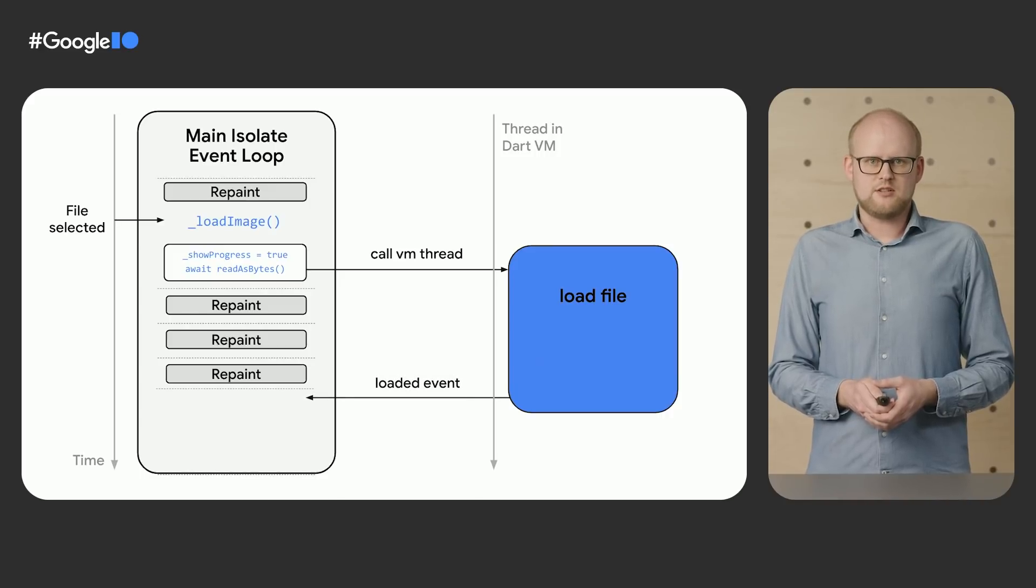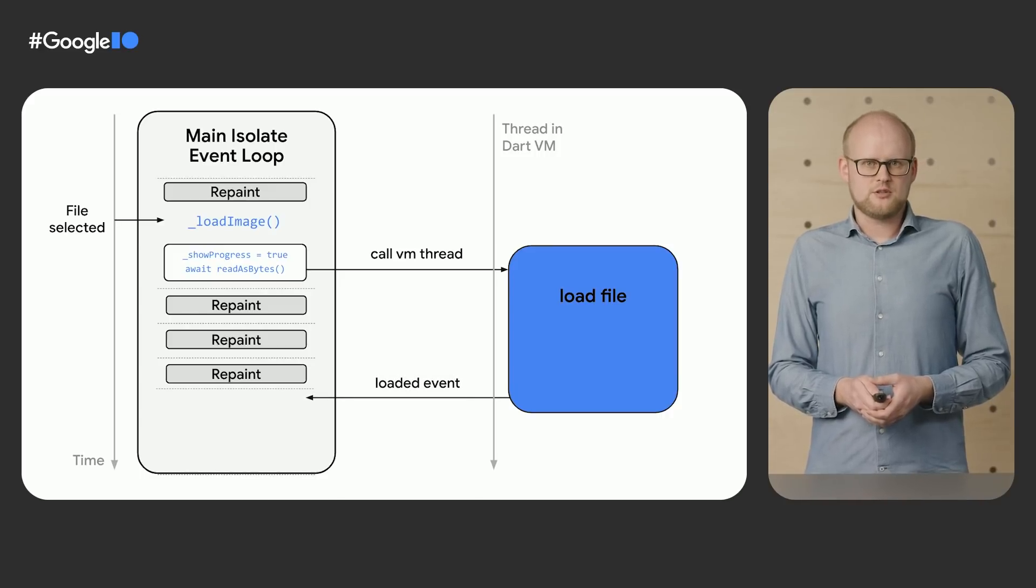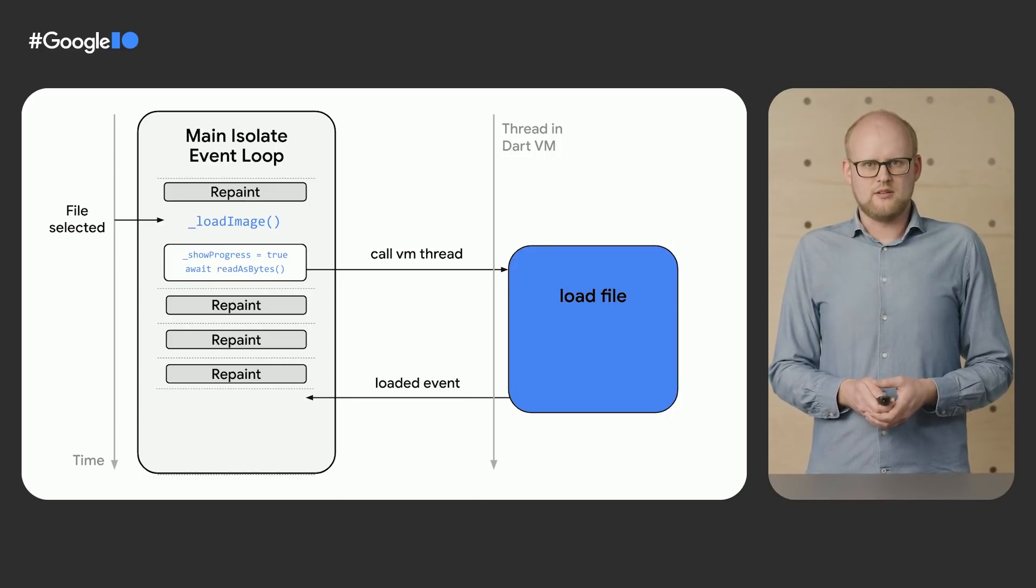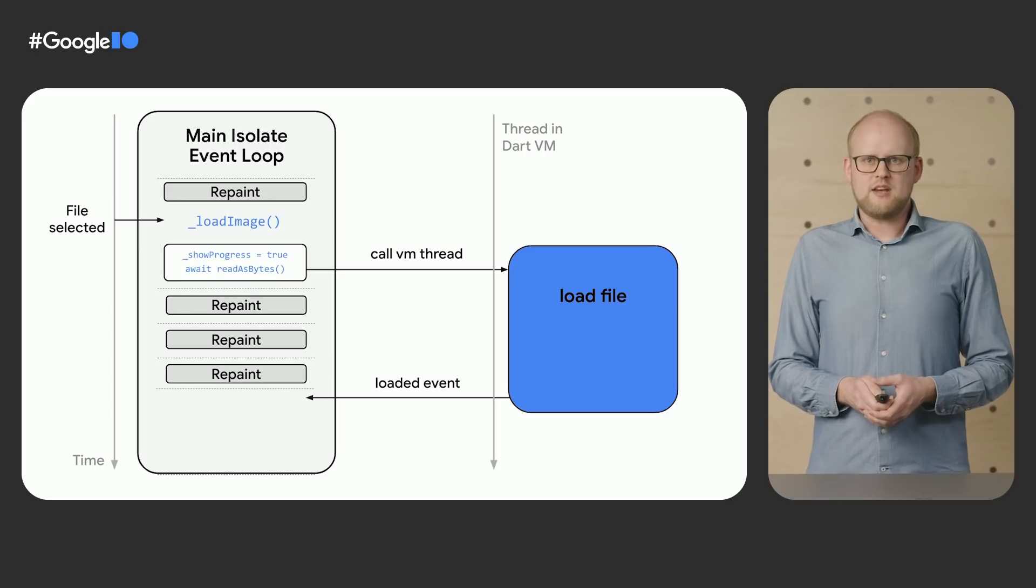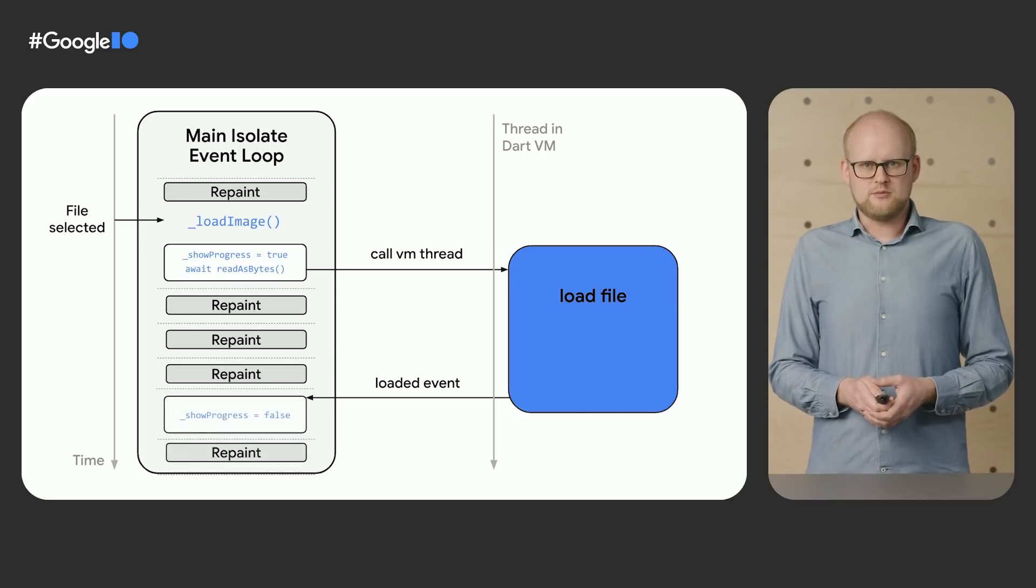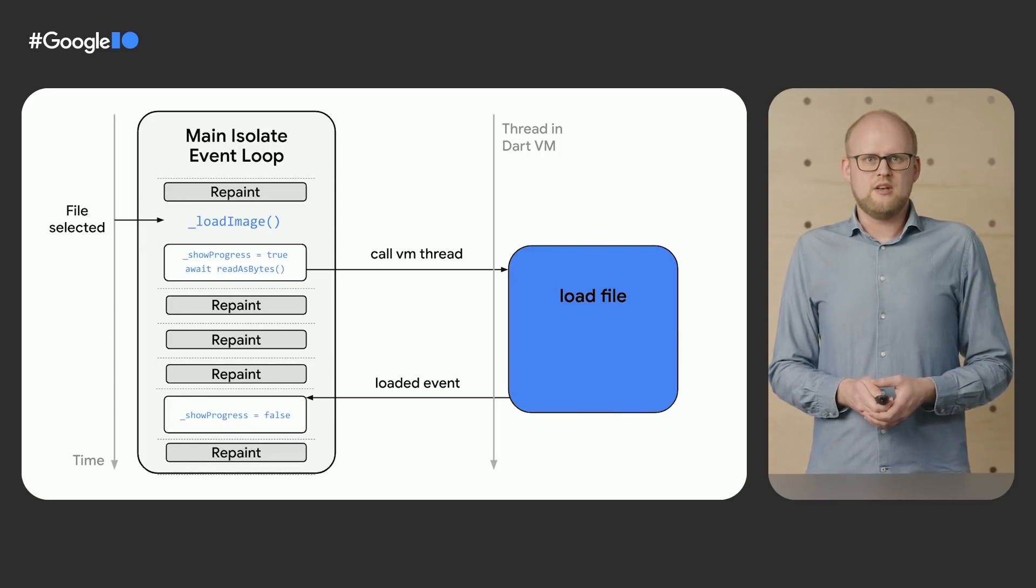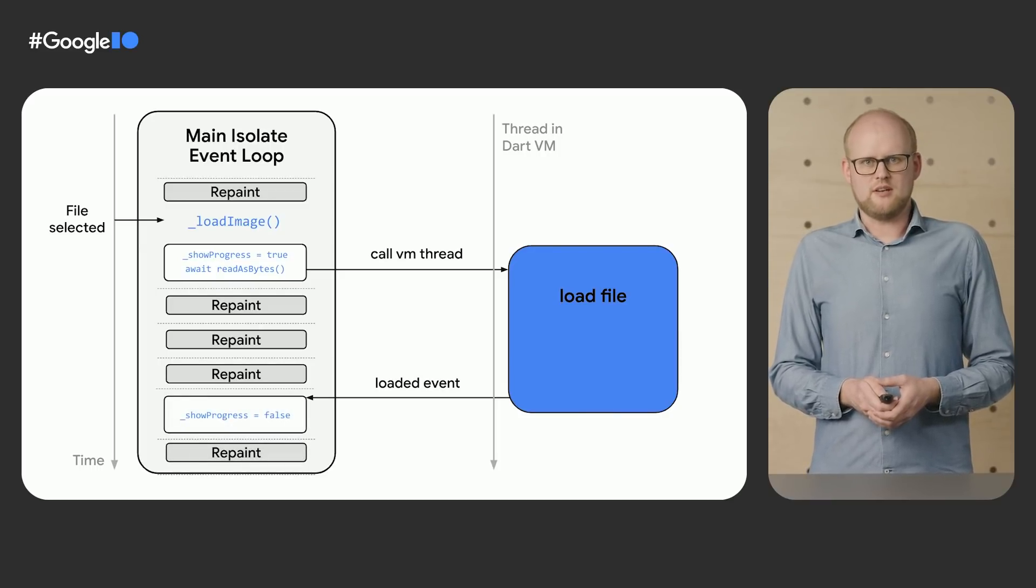When the VM thread is done processing, it adds an event to the queue of the main isolate to signal that the file has been loaded. The main isolate then resumes the execution of the load function, which removes the progress indicator again.